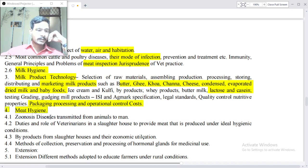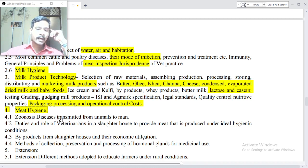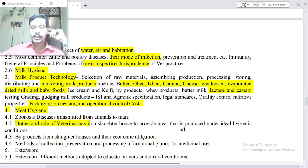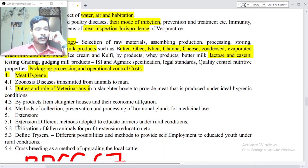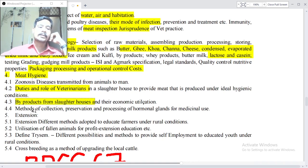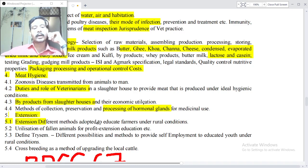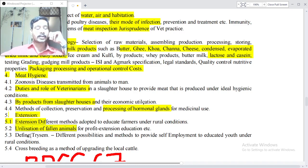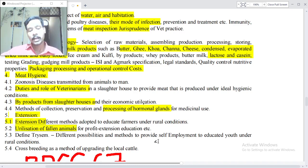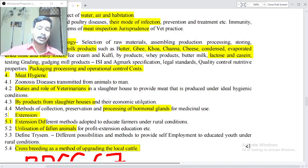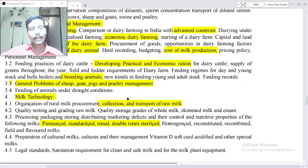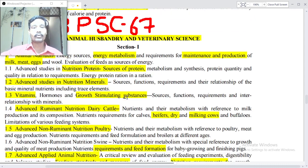Point 4: Meat hygiene — zoonosis, diseases transmitted from animals to man. Duties and role of veterinarians in slaughterhouses to provide meat produced under ideal hygienic conditions. Byproducts from slaughterhouses and their economic utilization — methods of collection, preservation and processing of hormonal glands for medicinal use. Extension — different methods adopted to educate farmers under rural conditions, utilization of fallen animals for profit, extension education, defining times and possibilities to provide self-employment to educated youth under rural conditions, and crossbreeding as a method of upgrading local cattle. These complete the syllabus of Section 2 and Section 1 of PPSC 67th Animal Husbandry and Veterinary Science.